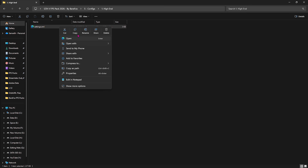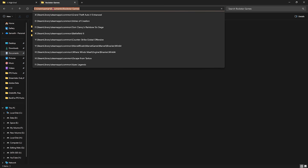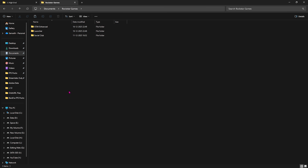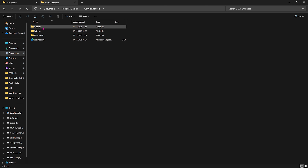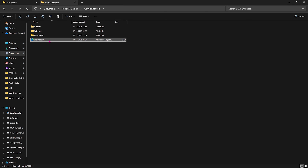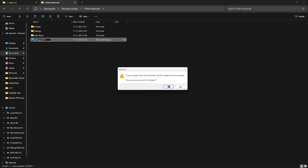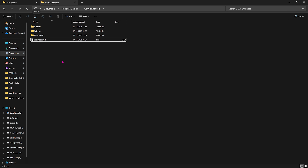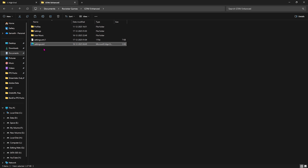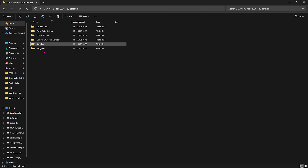Go to Documents, open the Rockstar Games folder, then head to GTA5 Enhanced. You'll find a settings.xml file — right-click and rename it to xml.1 as a backup in case these settings don't work out. Then right-click and paste the settings file you copied from the FPS Pack folder. Once done, it will automatically apply the best in-game settings so you can skip that configuration step and see if it improves your game's performance.